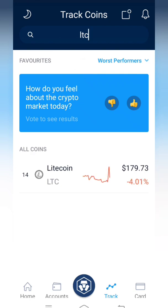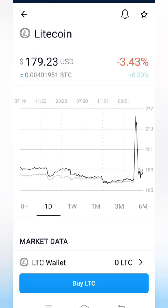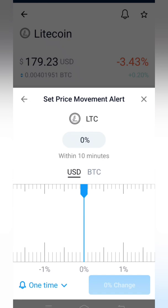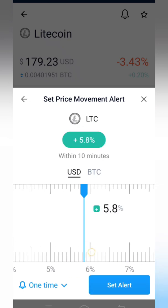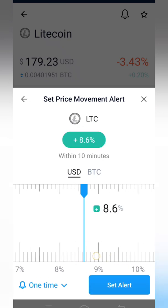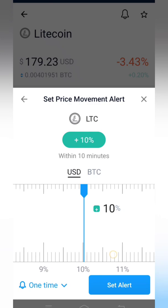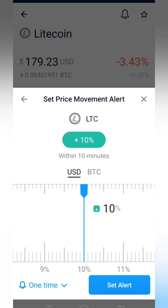For the next example, let's look at how to set a percentage-based alert for the same currency. The current price is 179. I am selecting the percentage option. If it increases by around 8 to 10 percent, it will give me an alert. I am setting the price alert for percentage here.